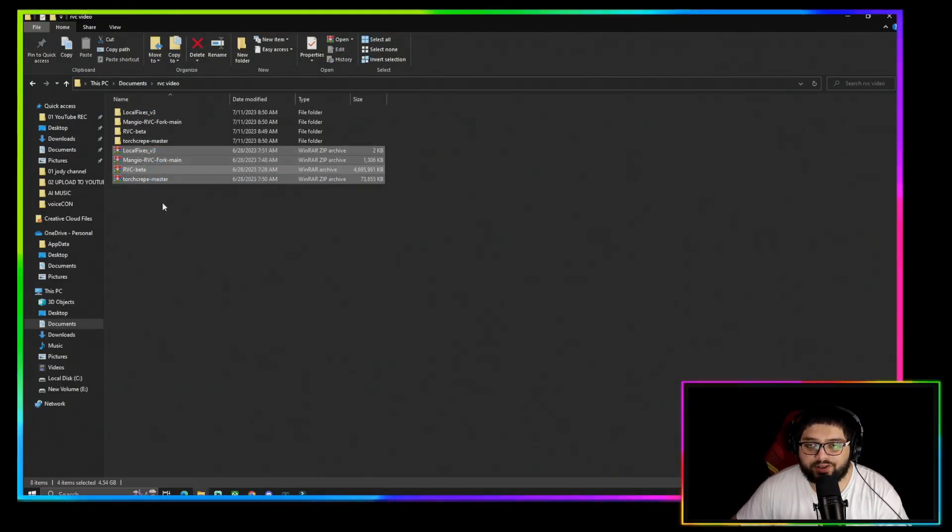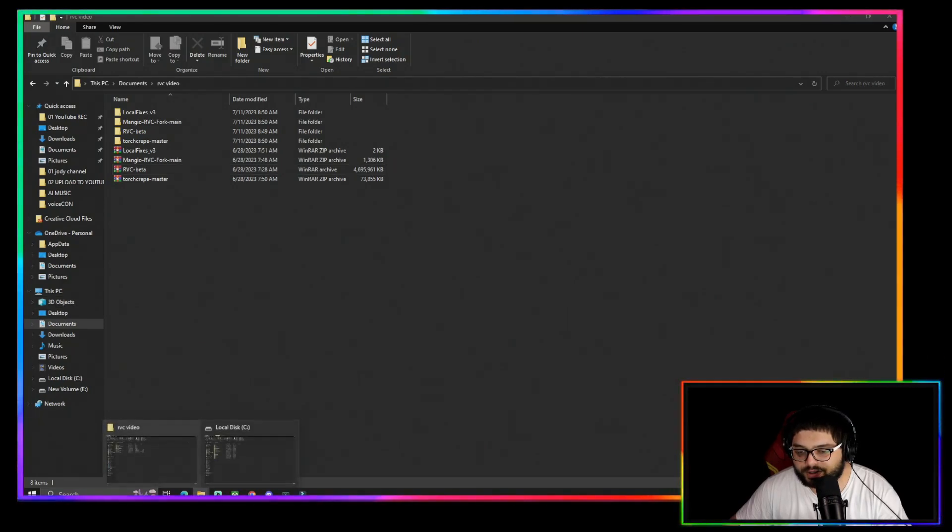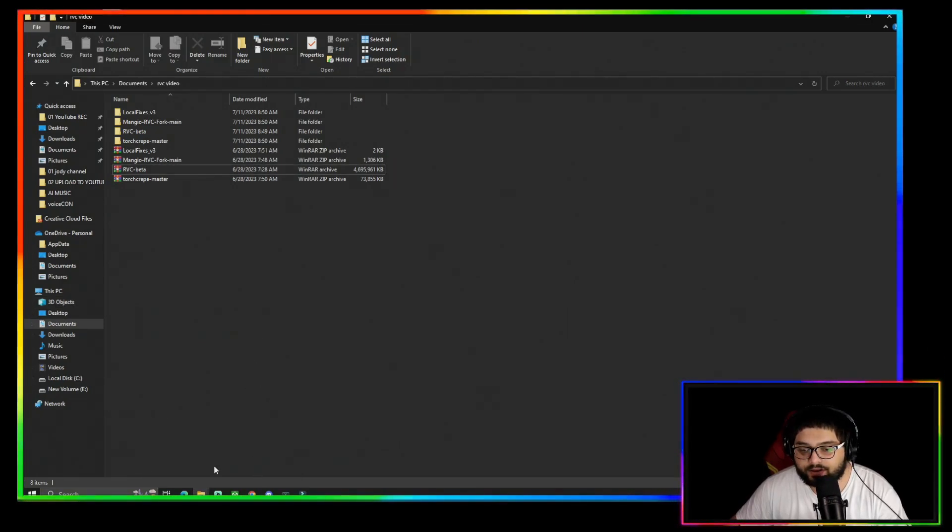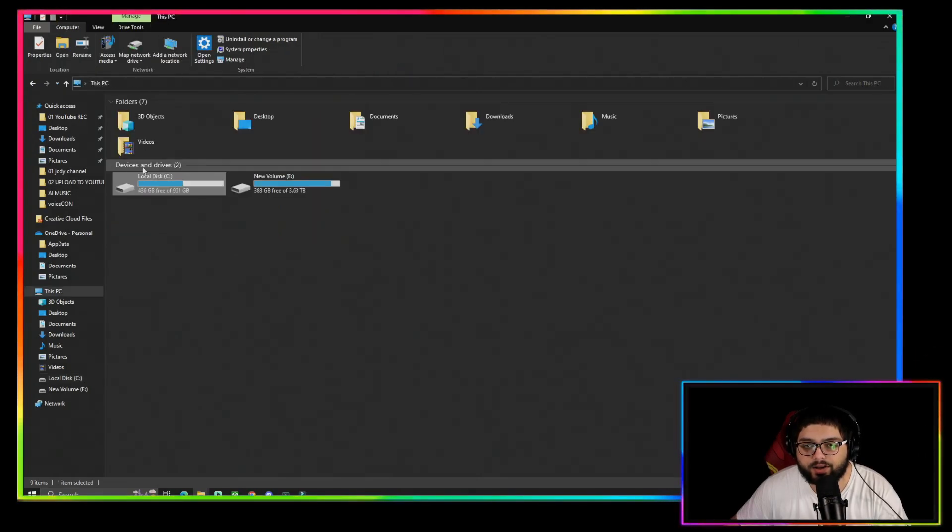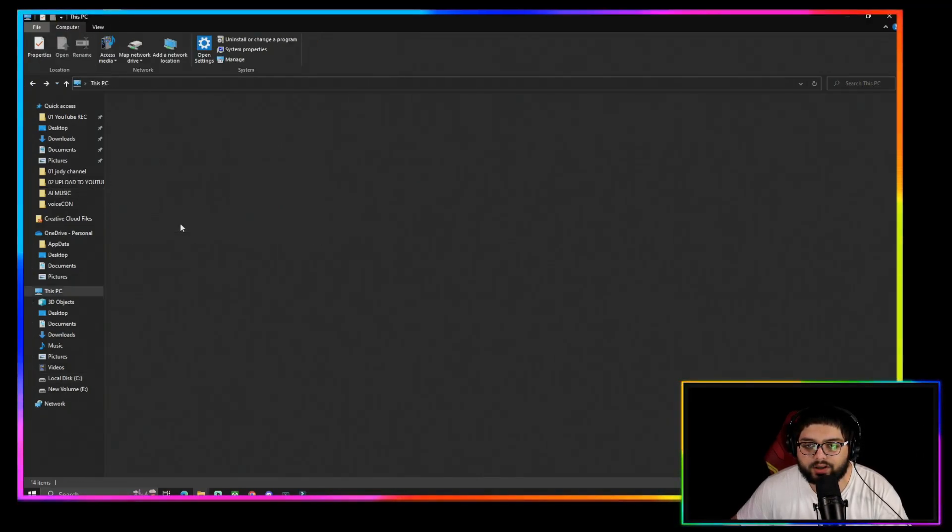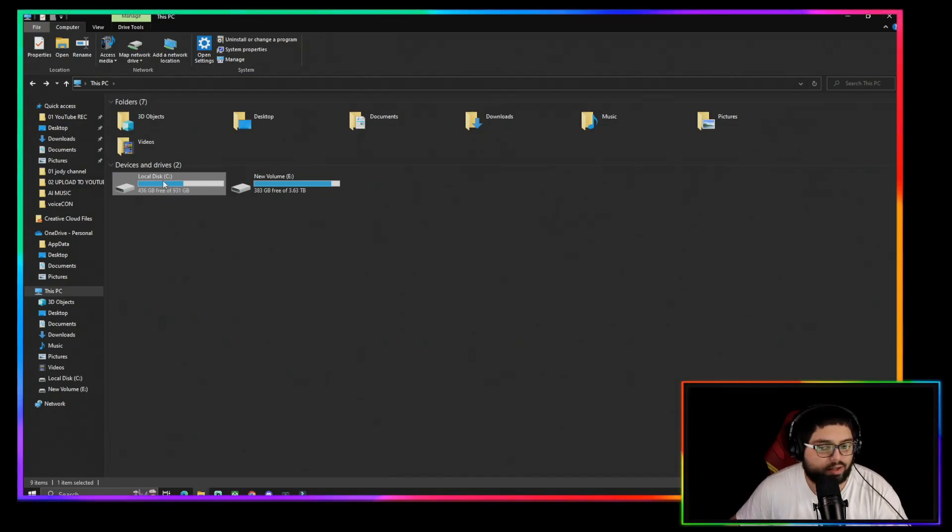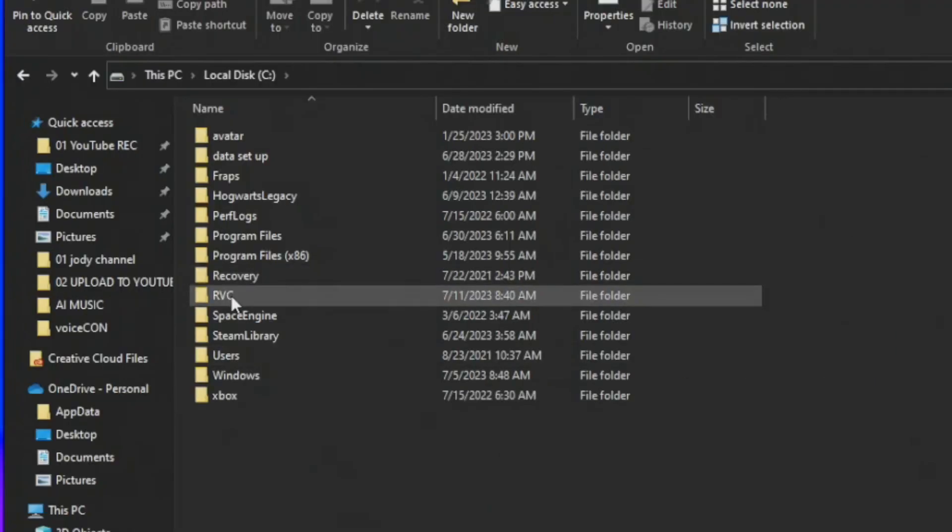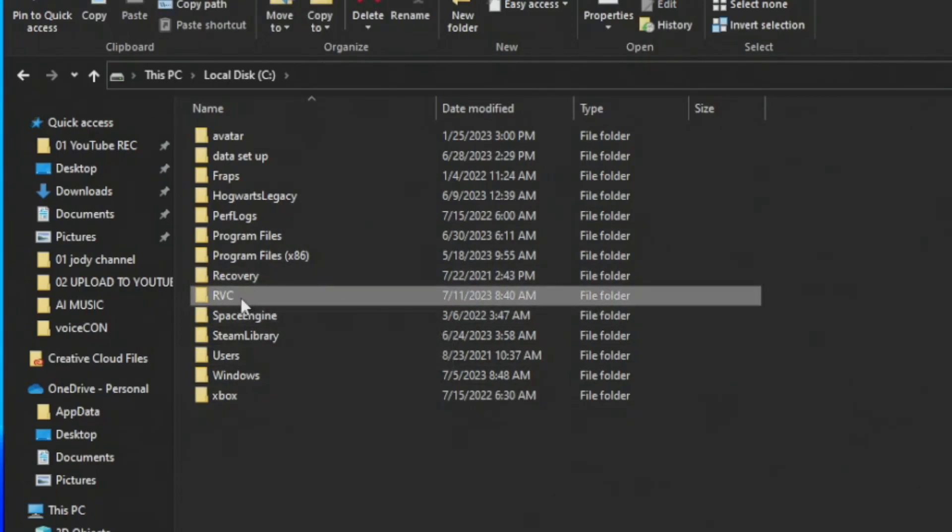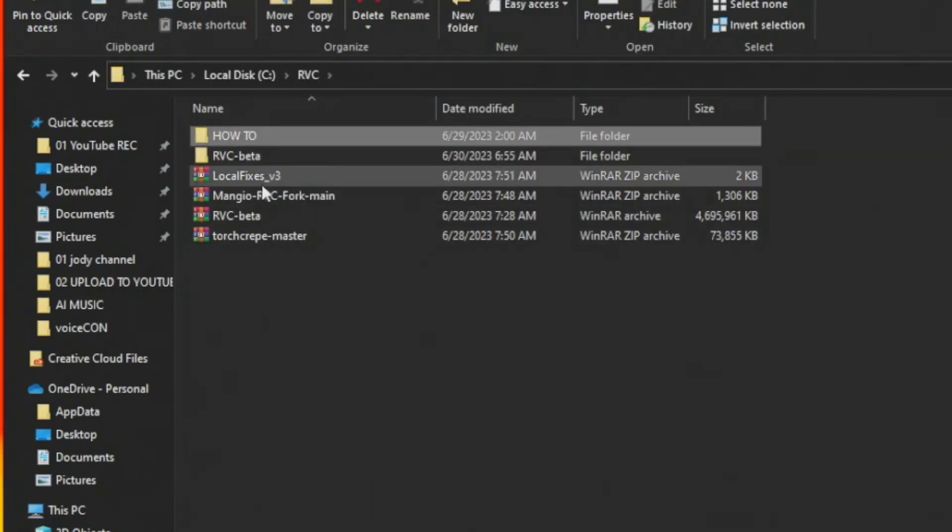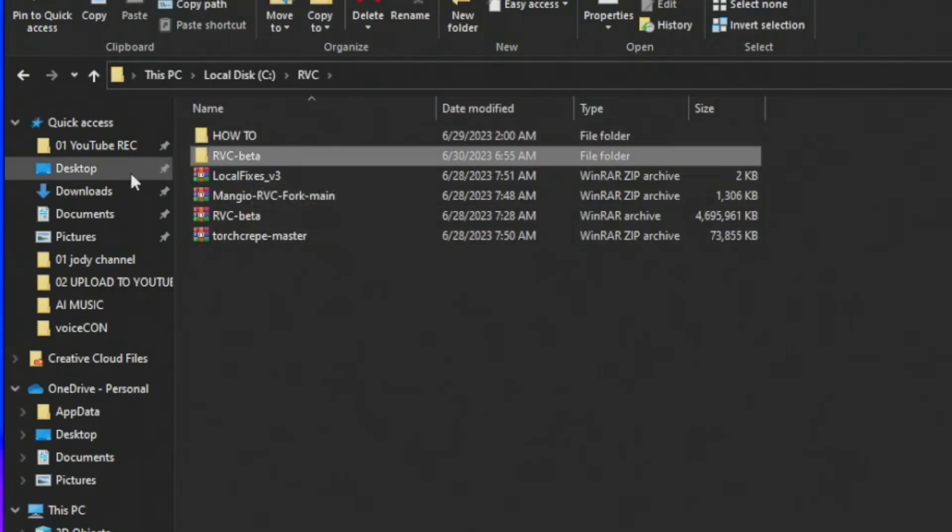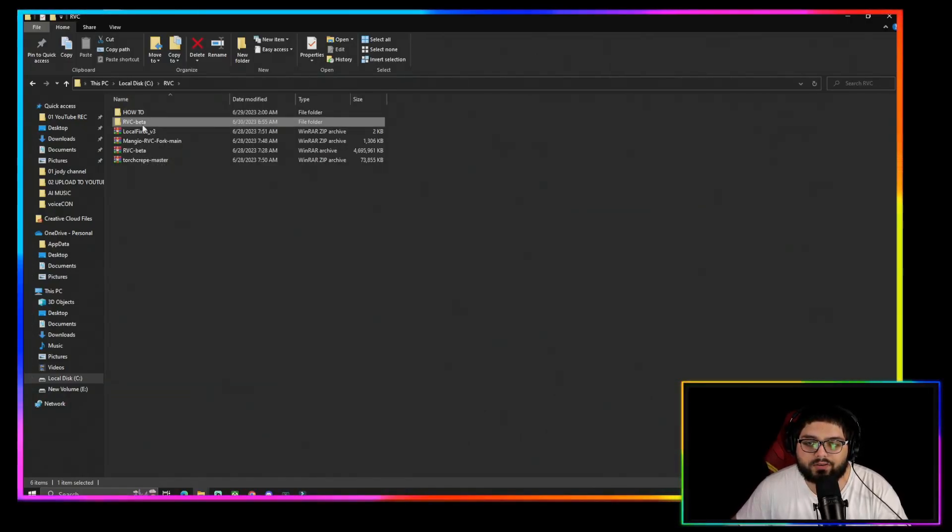After everything is extracted, what I like to have done was make a new folder in my C drive, in my main drive right here. So I right-clicked and I made a new folder. This is where I'm going to keep my RVC right here, is my RVC folder. This right here is the RVC Beta that you extracted.